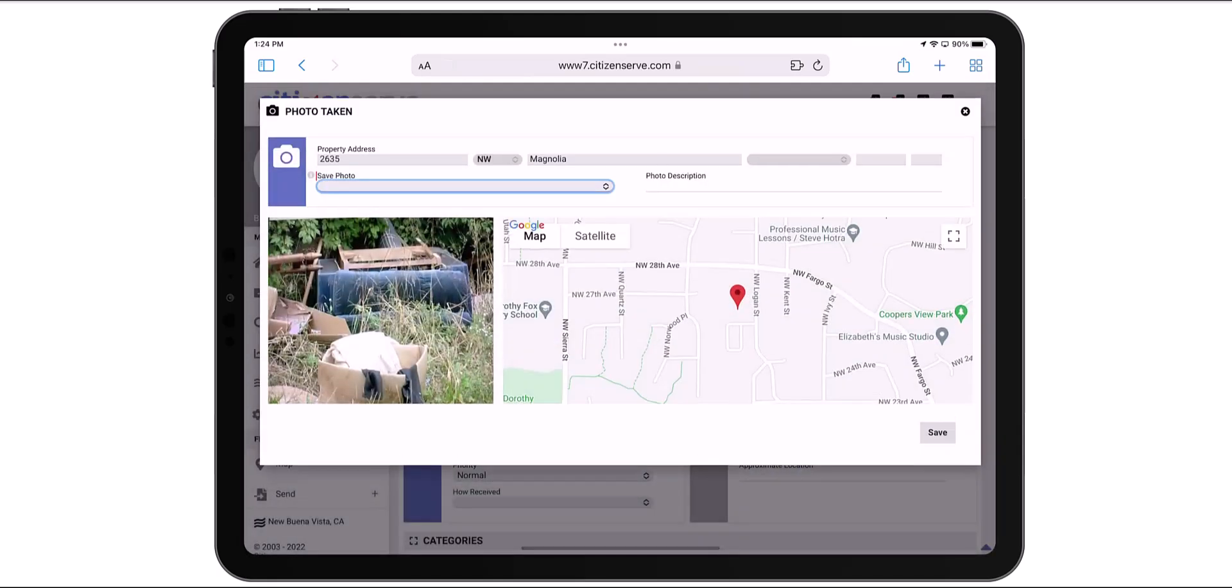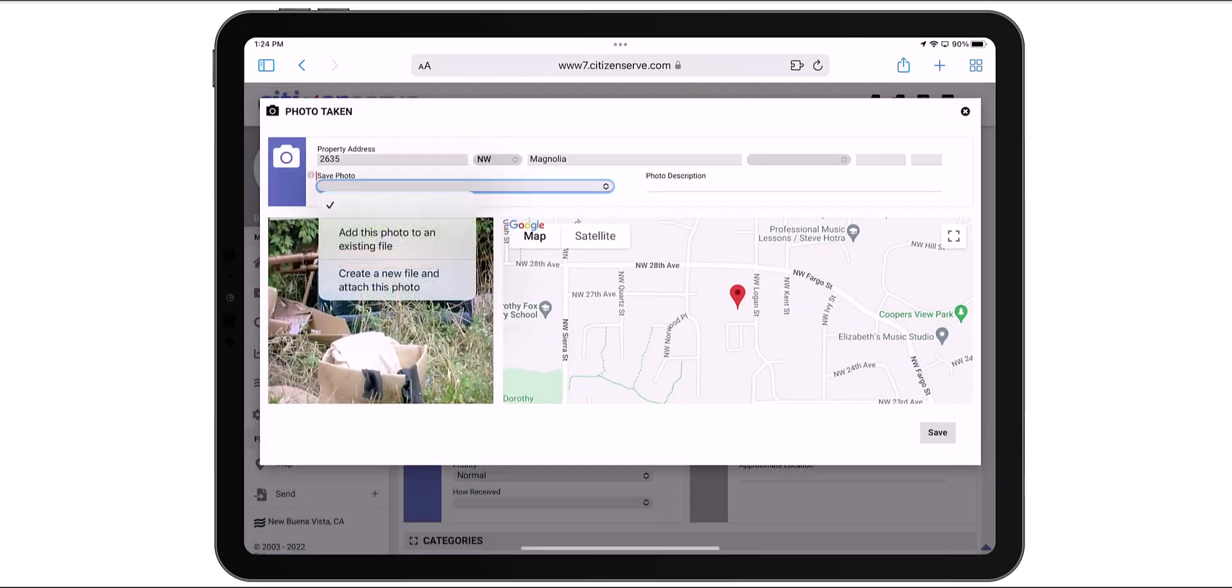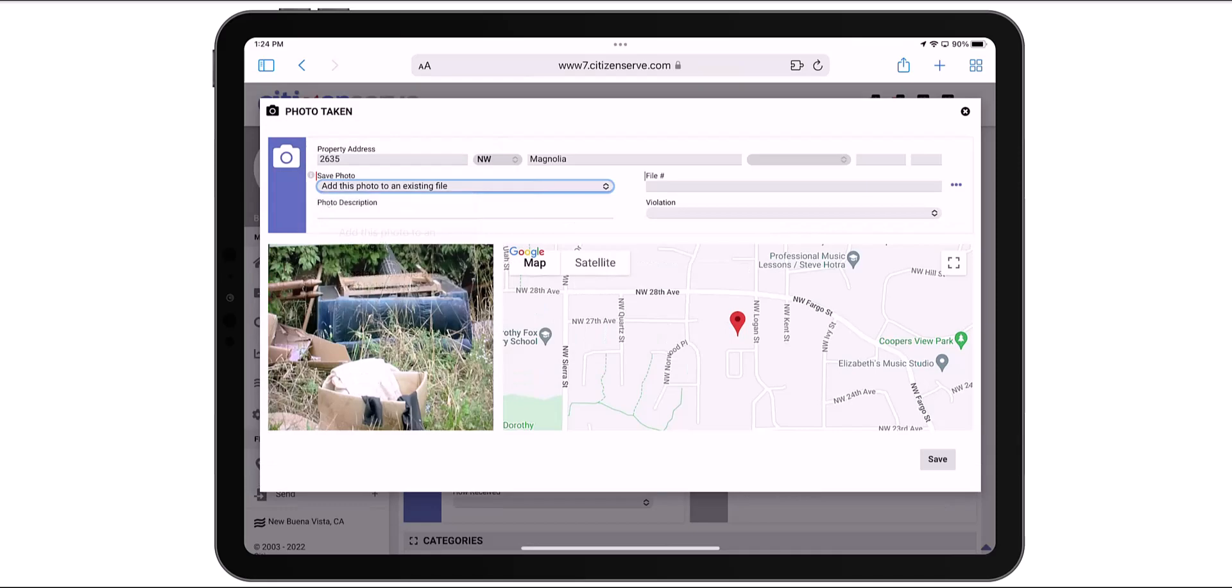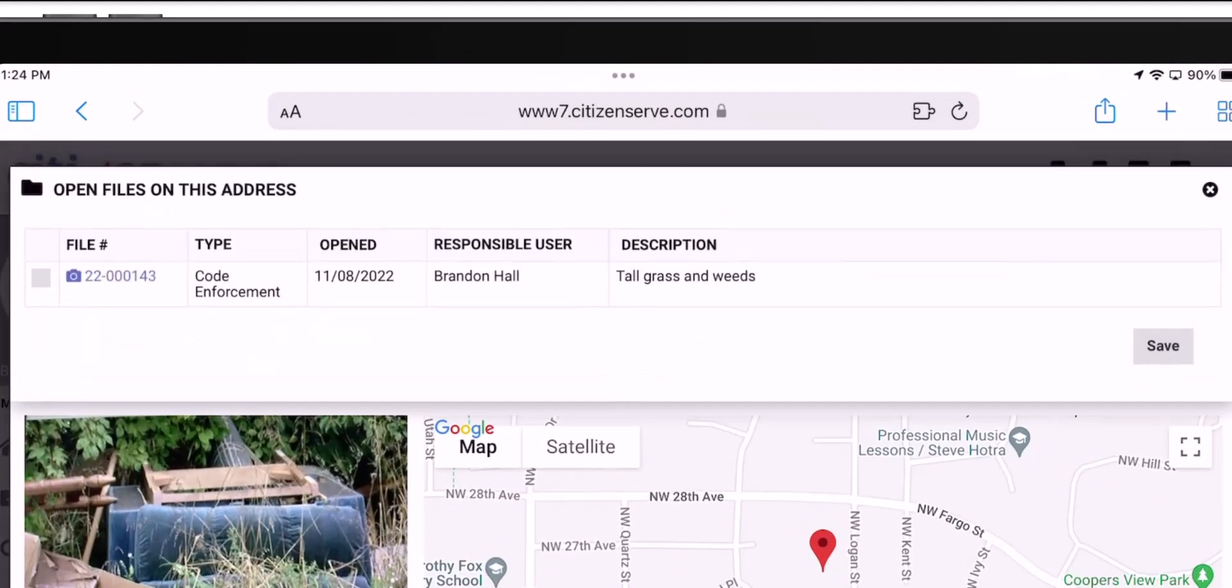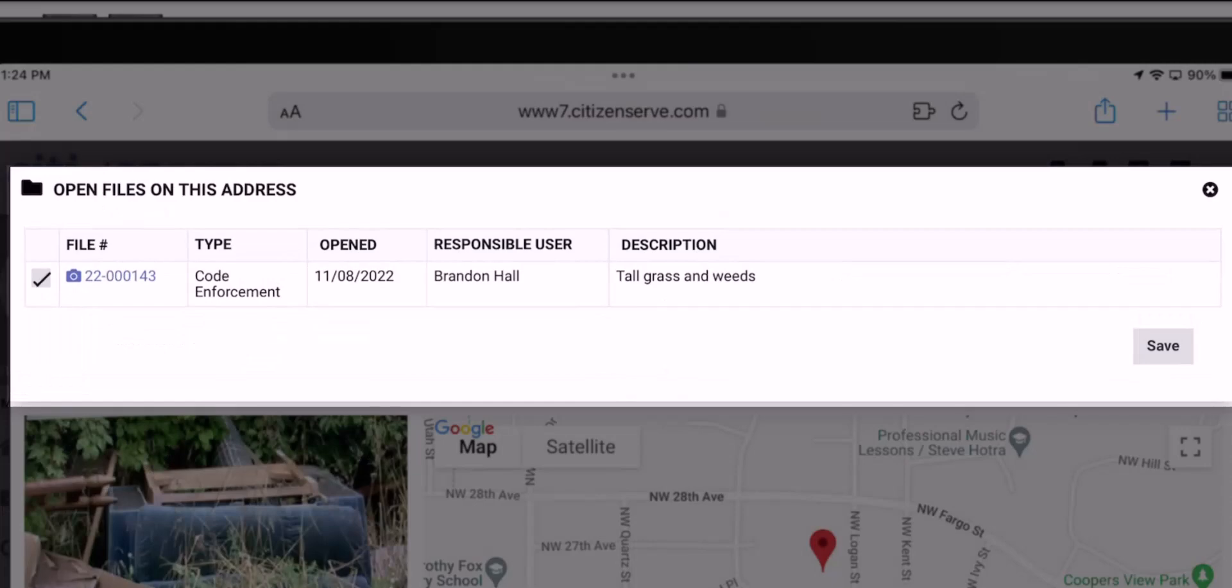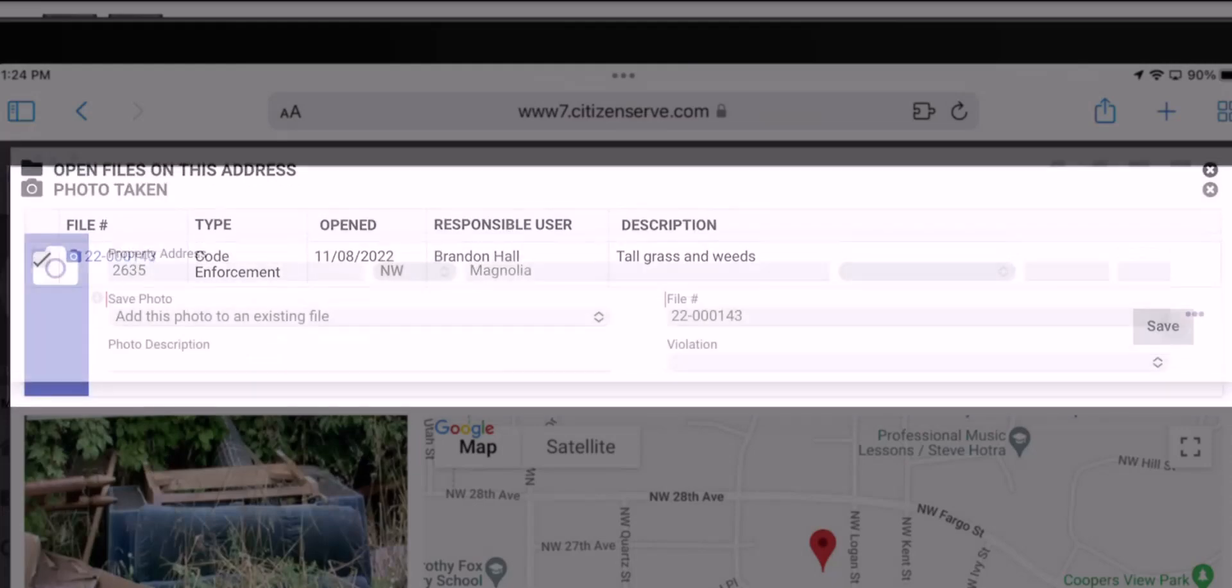In the Save Photo field, I'll select Add Photo to Existing File. At the File Number field, when I click the ellipses, I see the case I just created. I'll check the box and save.